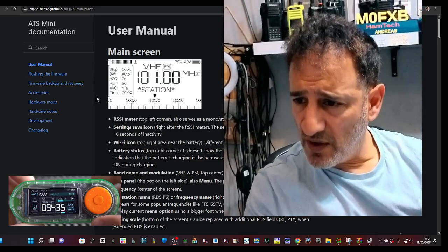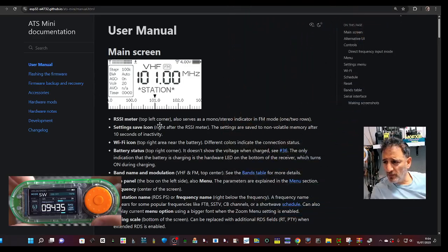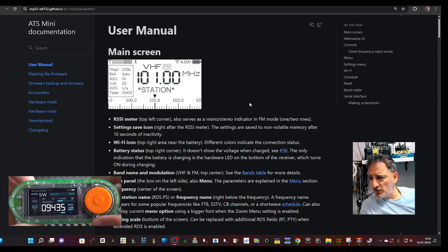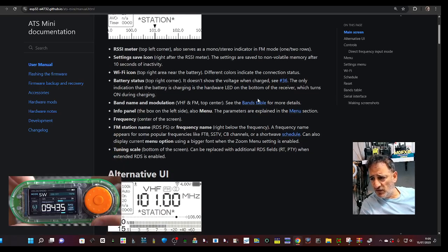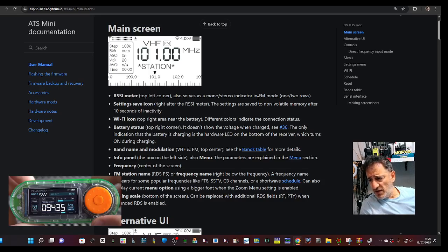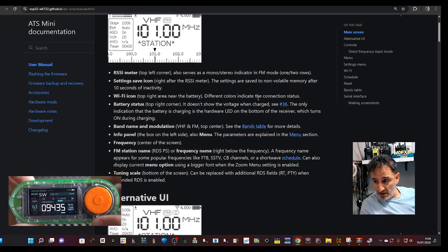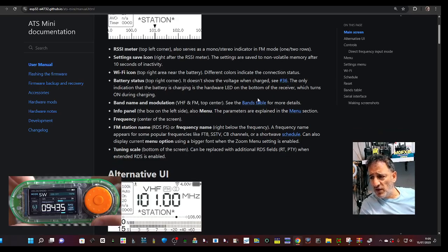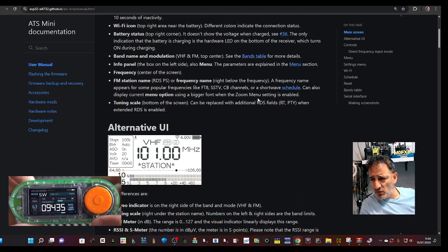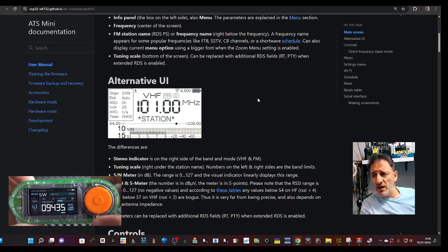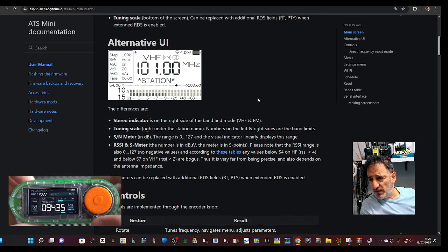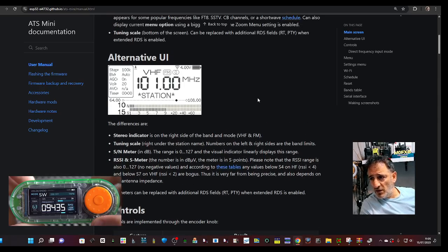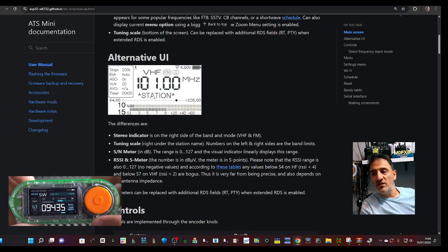But anyway, this is the link for the instruction manual. I'll just quickly keep scrolling, then we'll end the video. RSSI meter, battery status, band name, modulation, VHF and FM top center. See bands, table, info panel, frequency panel, FM stations, RDS, all frequency name right below the frequency, alternative UI. You can choose that where you get this name underneath.